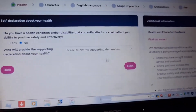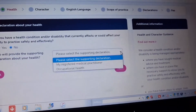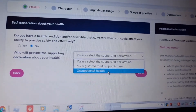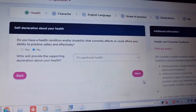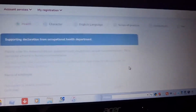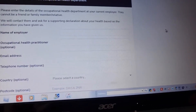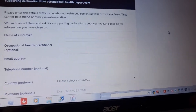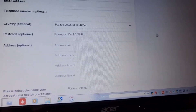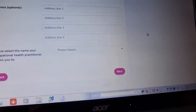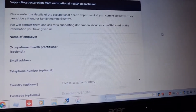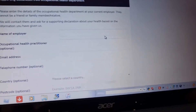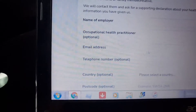Who will be supporting your health declaration? Occupational health. I think I have to call them first. I will fill in the occupational health details — name of the employer, occupational health practitioner, and telephone number.